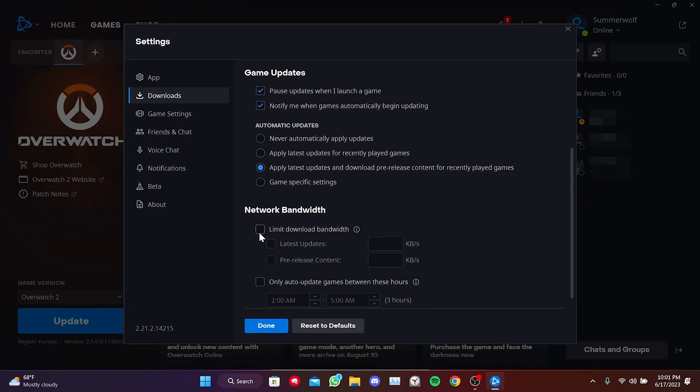It is important to do this because we may experience issues when this feature is enabled. And sometimes, it can enable itself automatically. After unticking Limit Download Bandwidth, we click on Done.